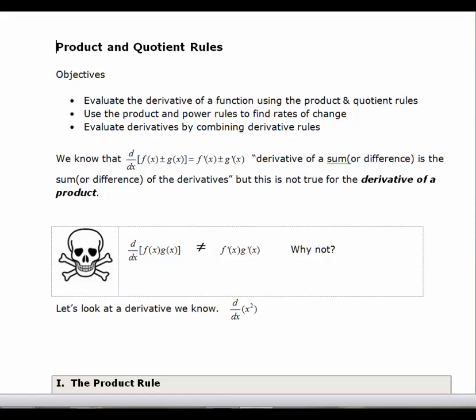In this lesson we're going to look at the derivative of a product and the derivative of a quotient, and hence the product and quotient rules. We'll first start off with just looking at the fact that we know the derivative of a sum or a difference is equal to the sum or difference of the derivatives.